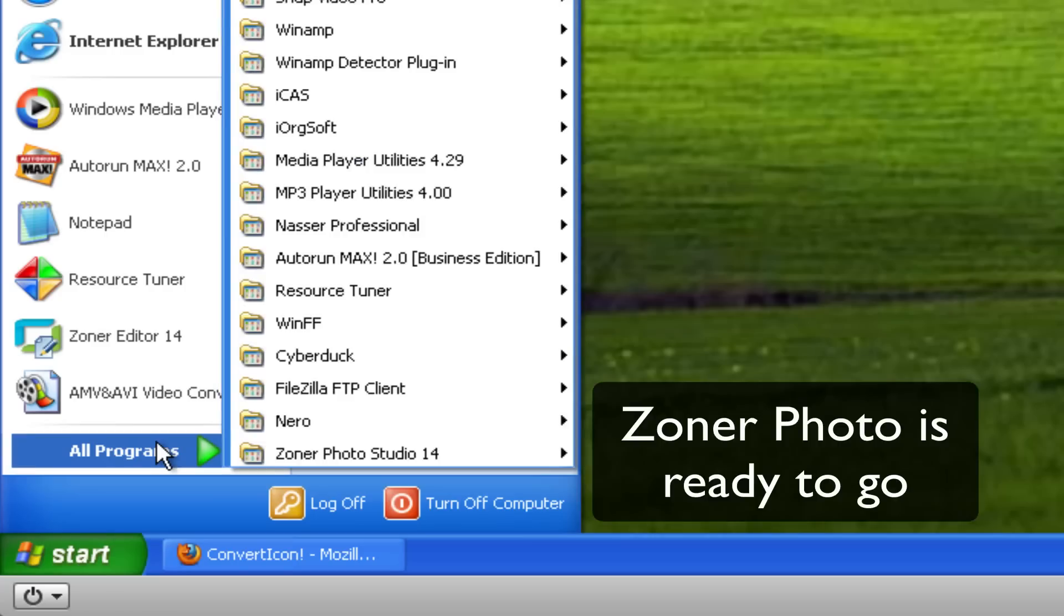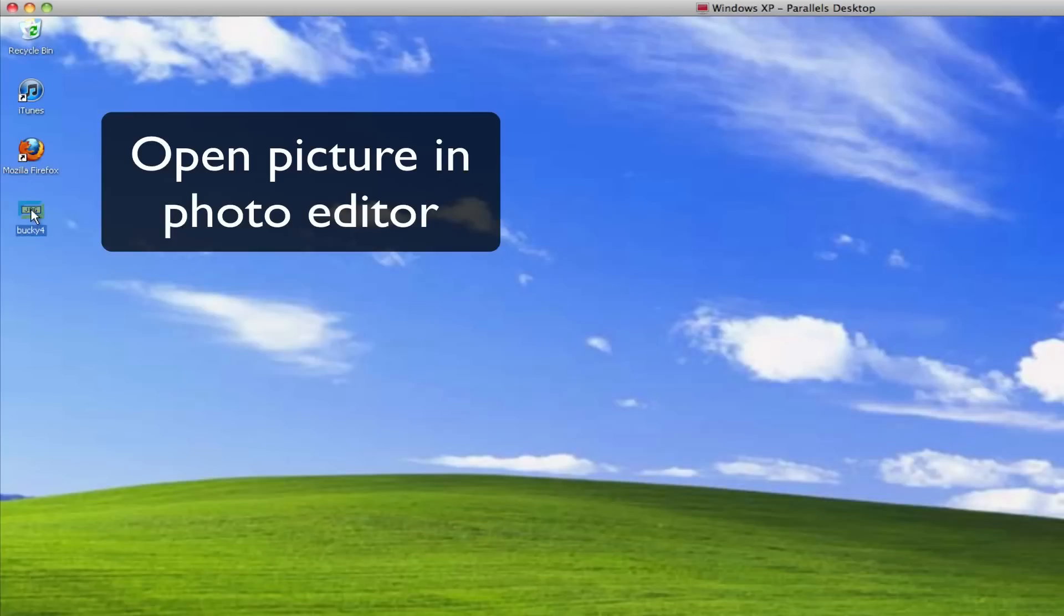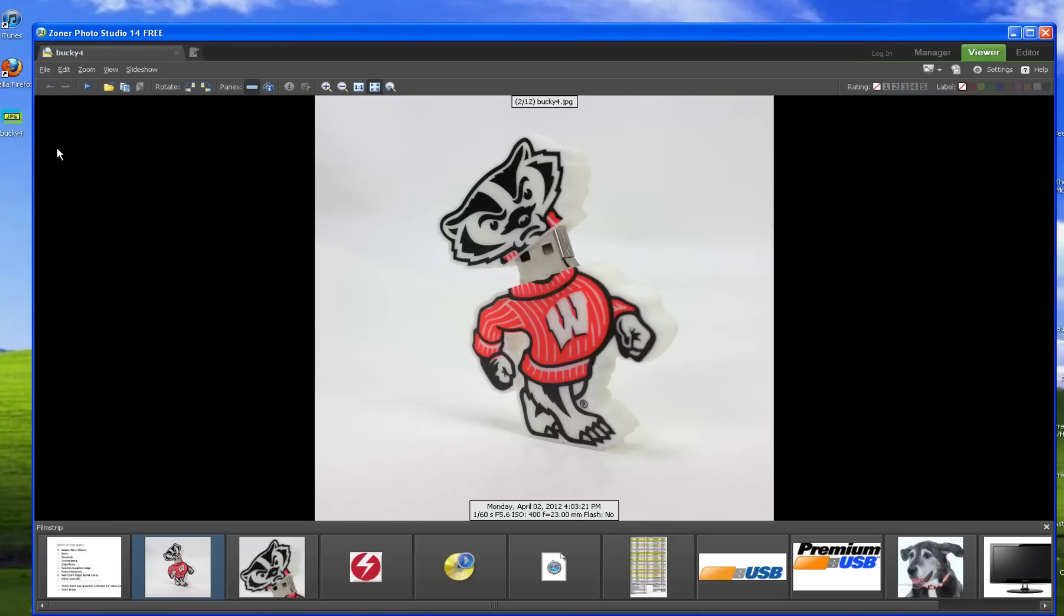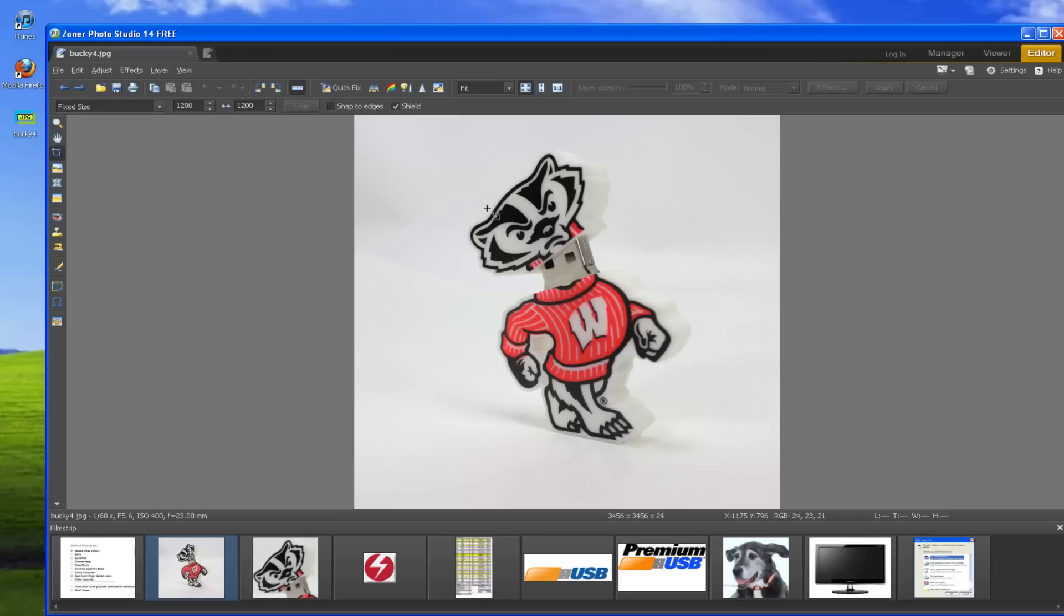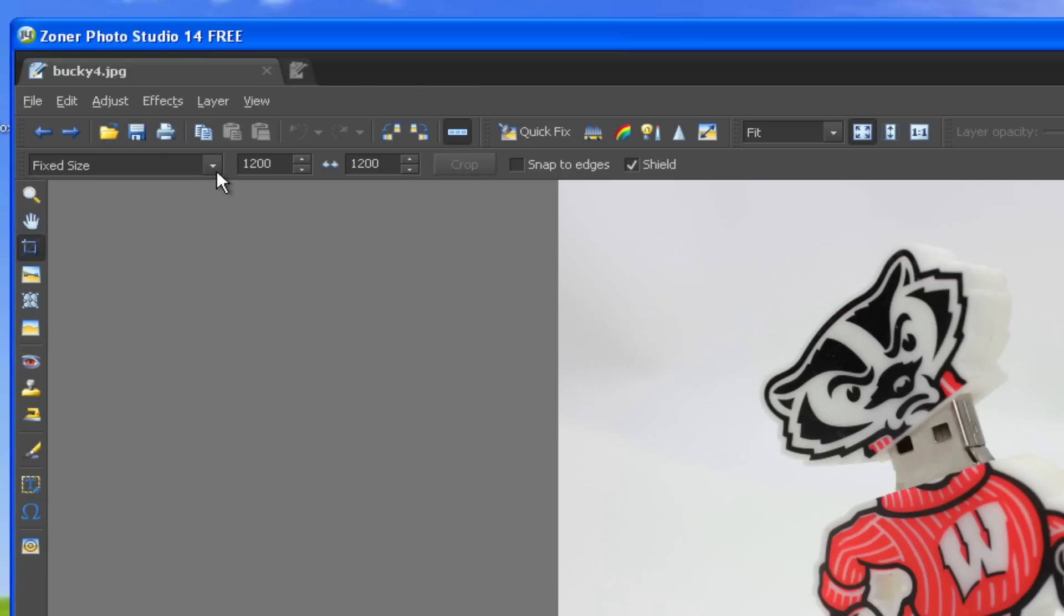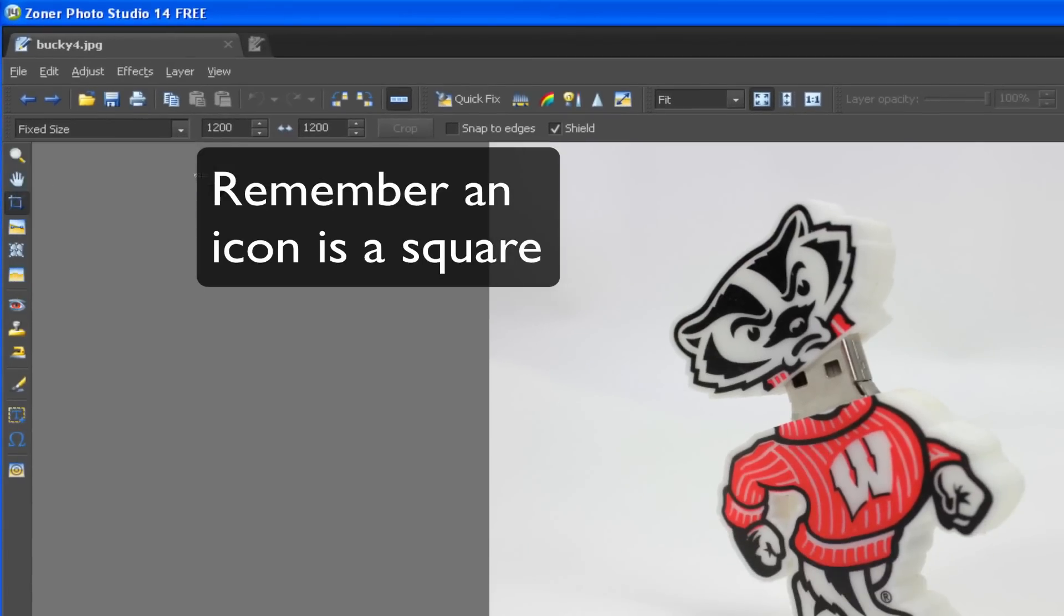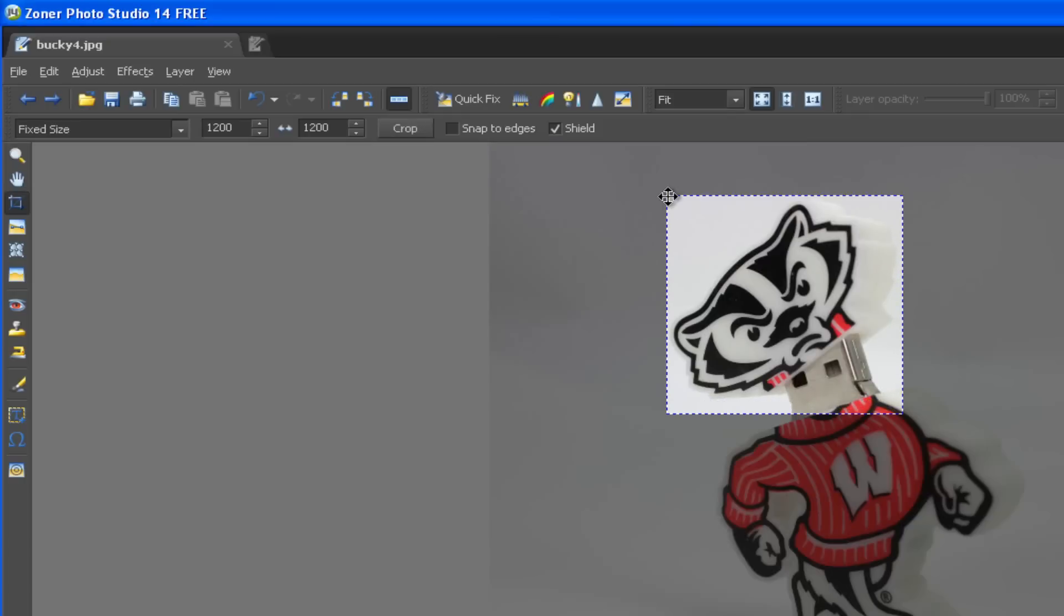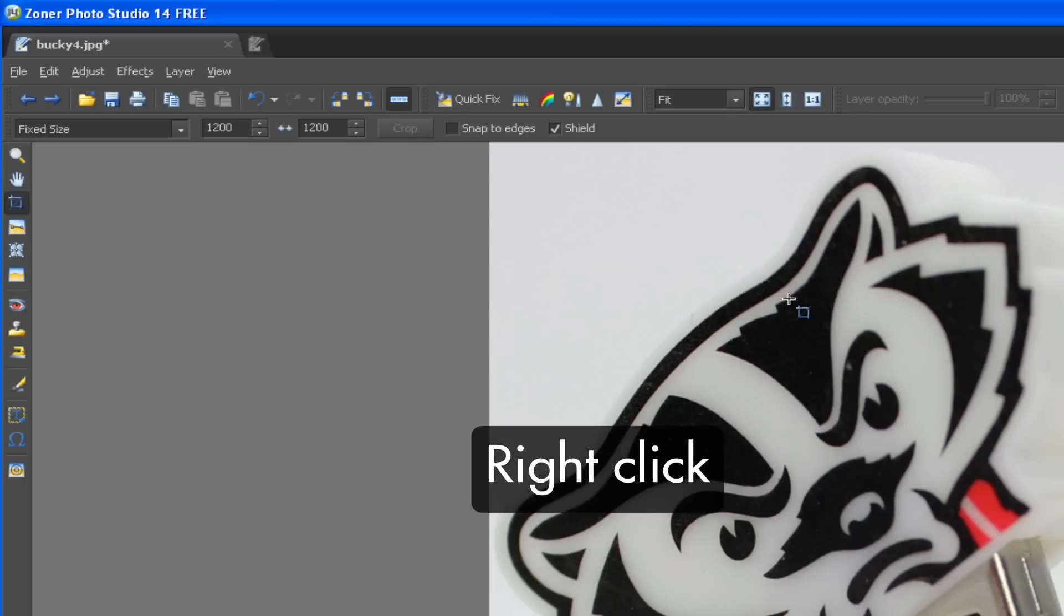Okay, now let's go to our picture. I'm gonna use Bucky the Badger here, so we're gonna open it up in Zoner and we're gonna go to editor. Then we're gonna crop it and we're gonna get it to a square. So we're just gonna choose a fixed size and we're gonna do 1200 by 1200. We're gonna choose his head there and that's what we're gonna use for our icon. Right click, it crops it.